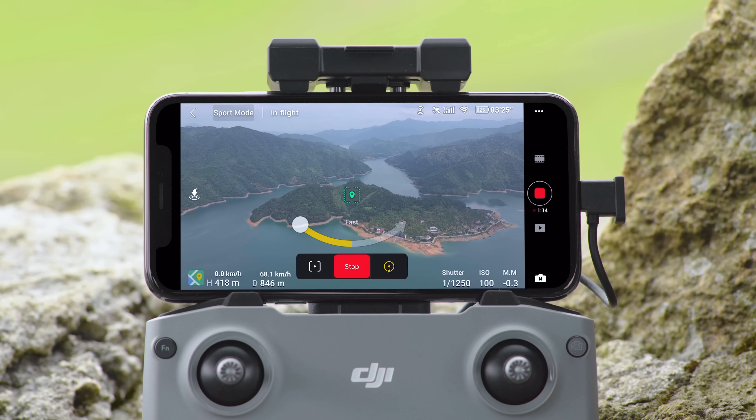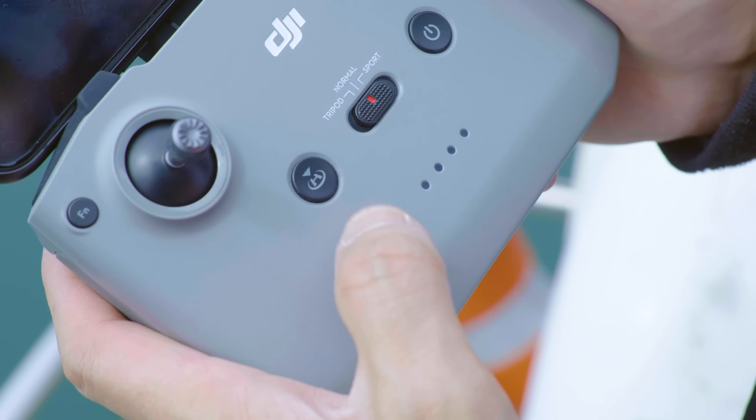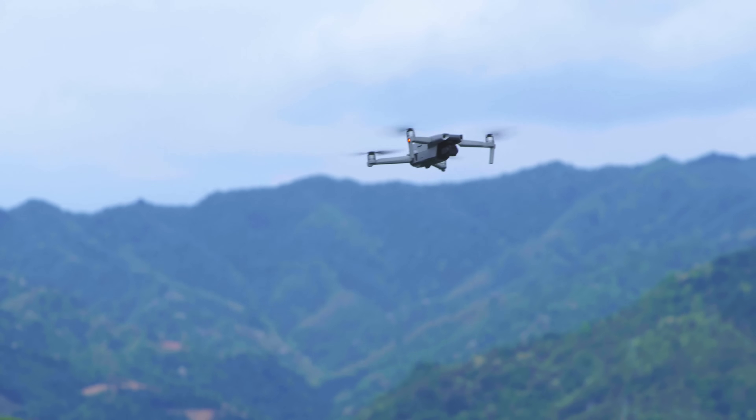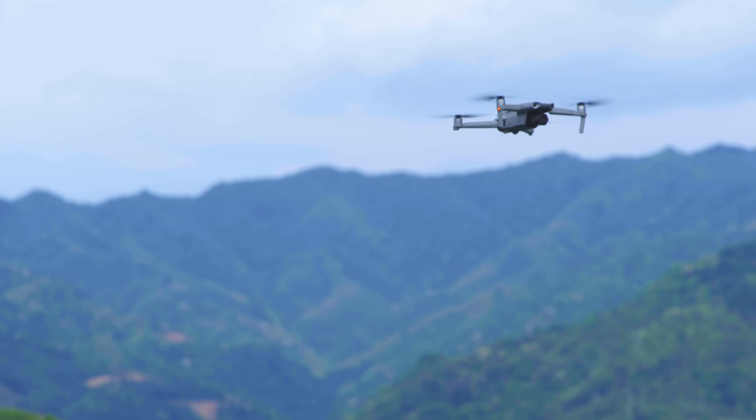While flying, just tap stop or press the RTH button on the remote controller and Mavic Air 2 will exit Focus Track.